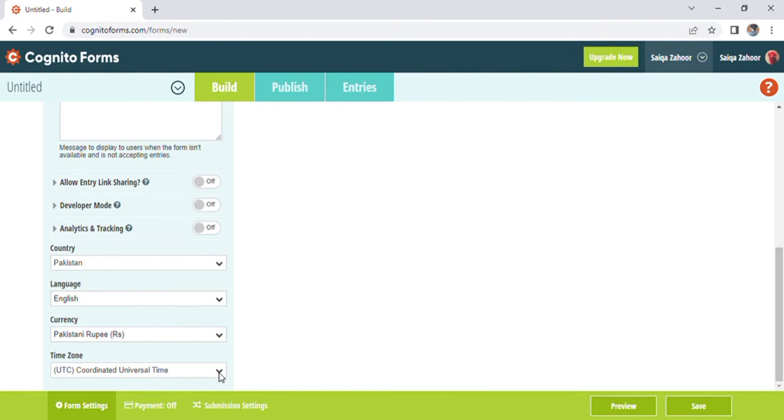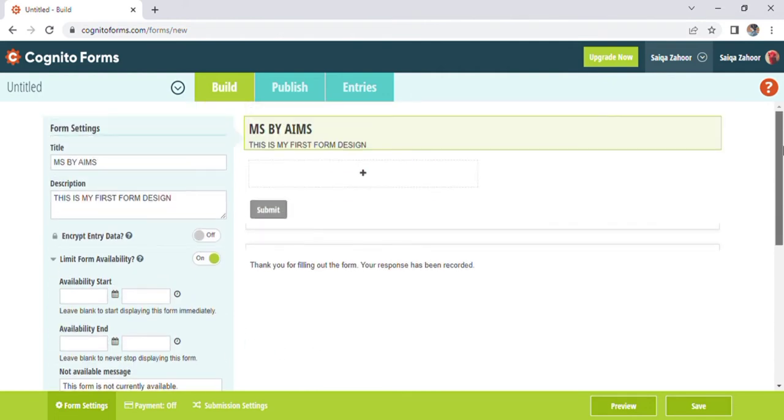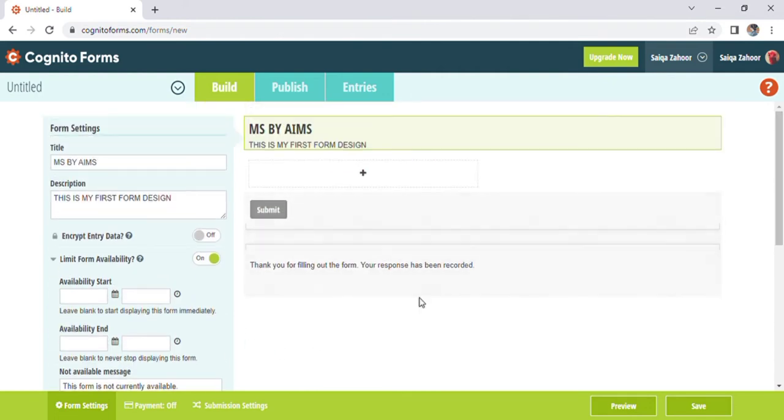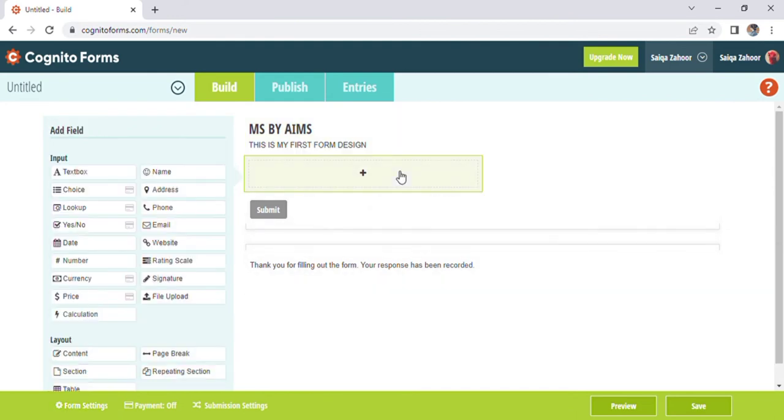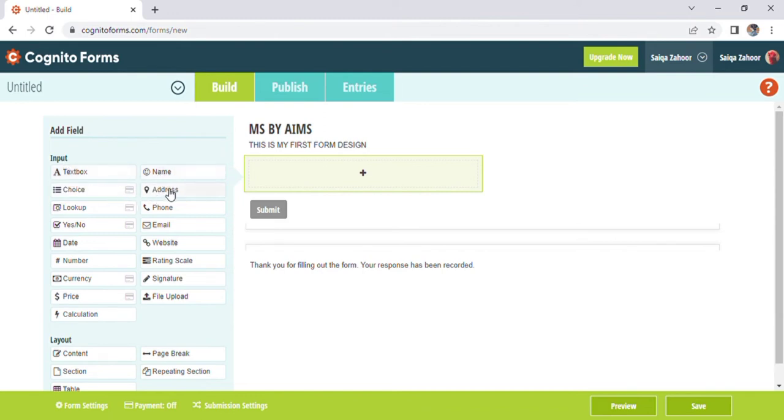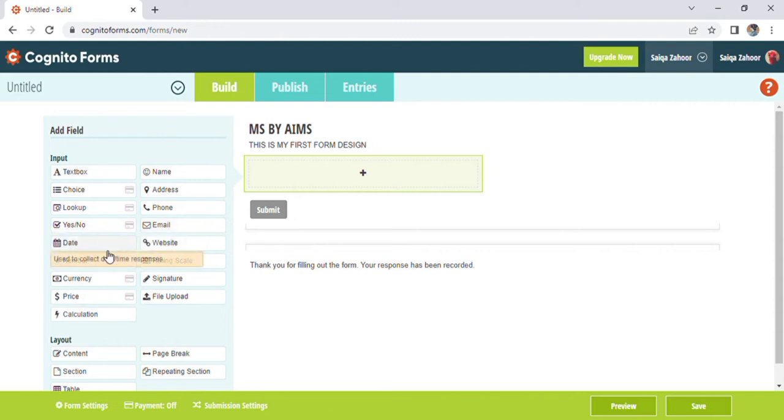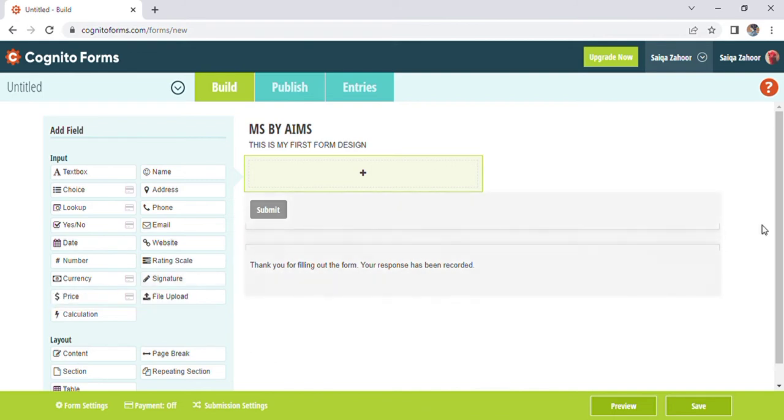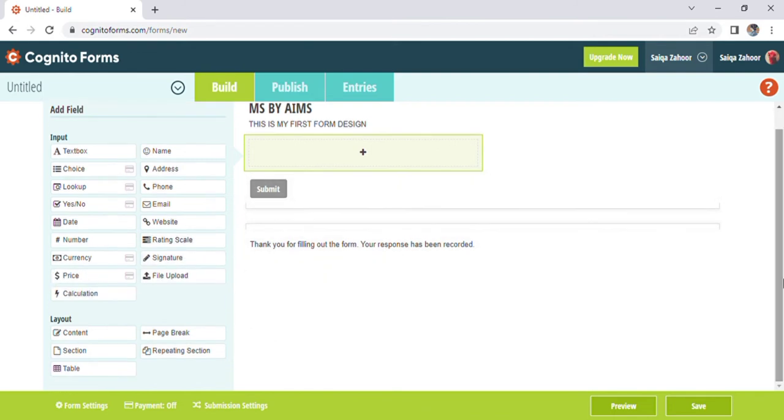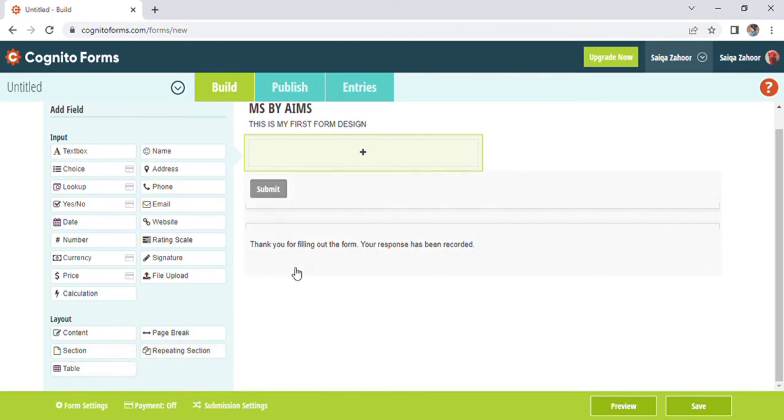Now in the middle of our page there is a plus icon. After clicking on this icon on the left side we can see many fields including textbox, addresses, phone number and many other such fields. Below the field we see the layout option with the content section and many more options. You can save it and you can also make it free.